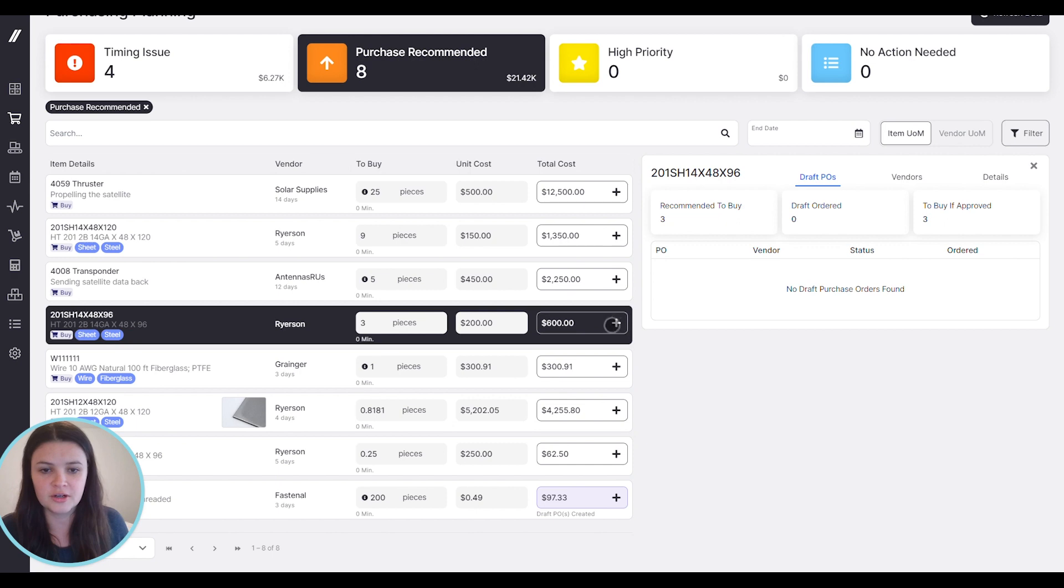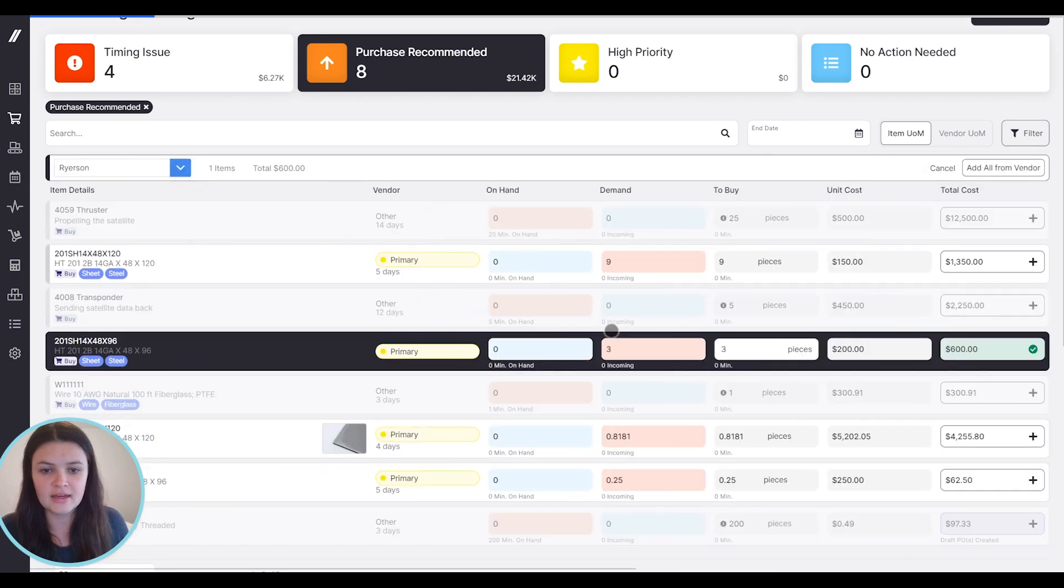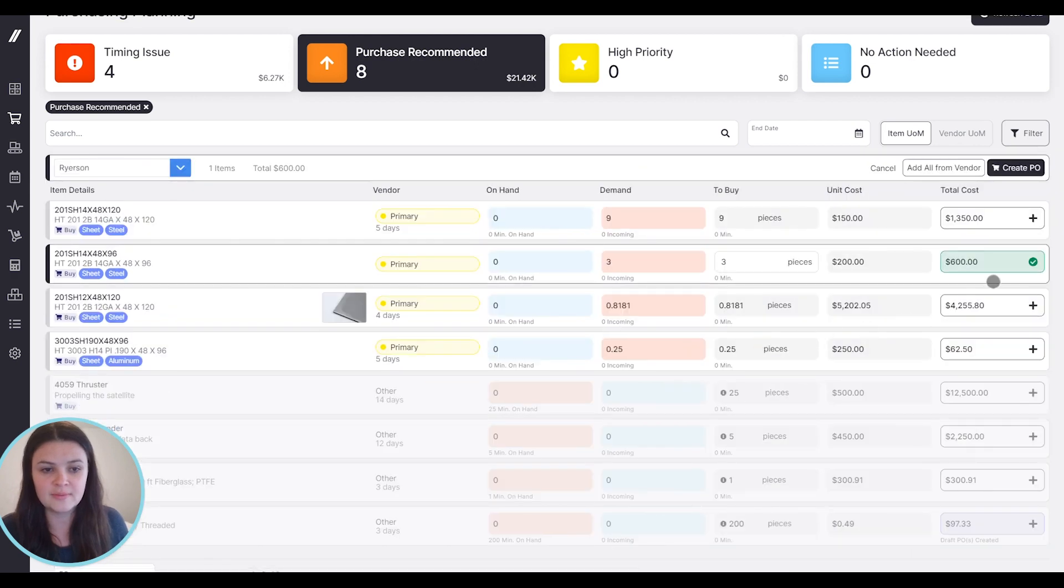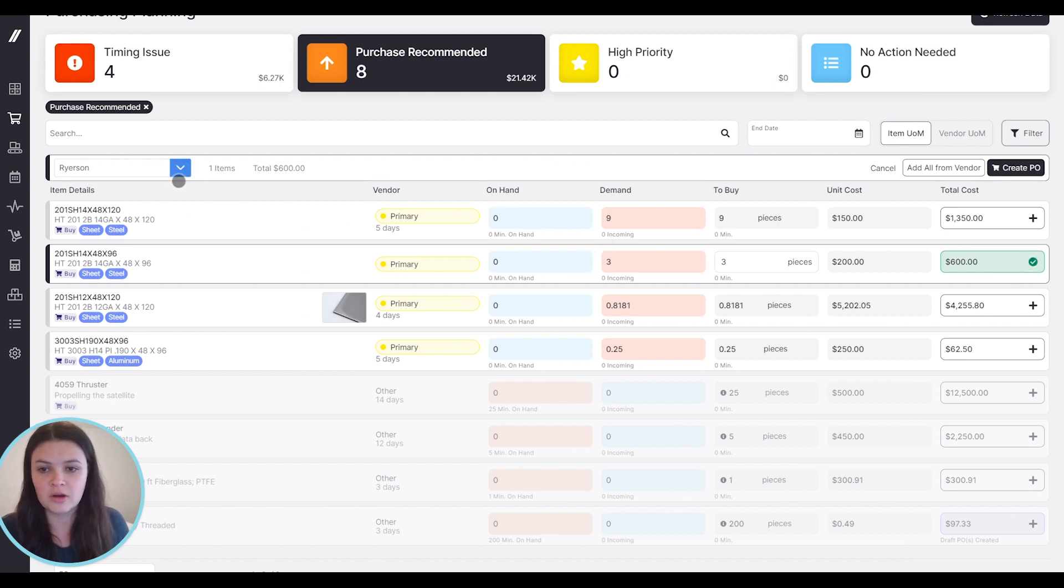So let's start our purchase order. I'll start by hitting that plus button, and then from here I can change the vendor if I wanted to, but I'm going to stick with this vendor.